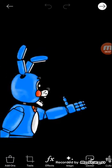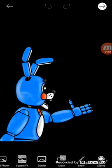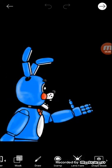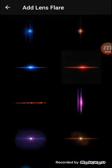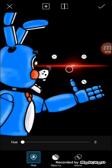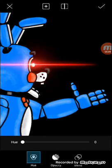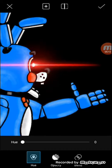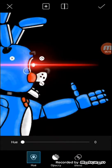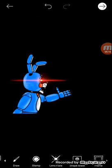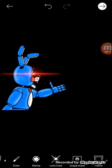Now you want to edit it any way you like. I'm going to go to lens flare and get a light effect for the eye. You can make it bigger - just fit it in place. And that's it for the lens flare.